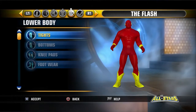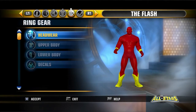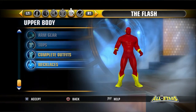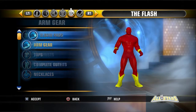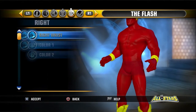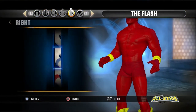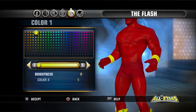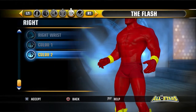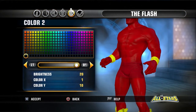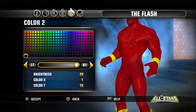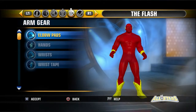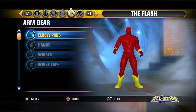Then you want to go to his upper body, then arm gear, then wrist, then right wrist. Select number 2. Color 1: 0, 5, and 1. Color 2 doesn't really matter on that. Do the same thing for the left one.